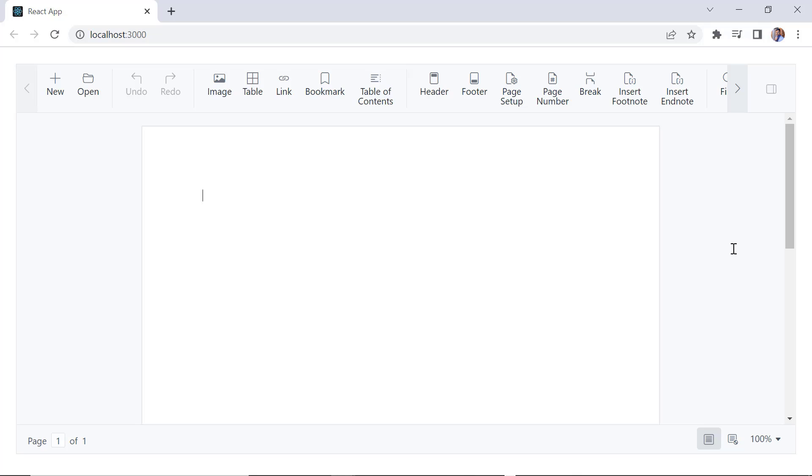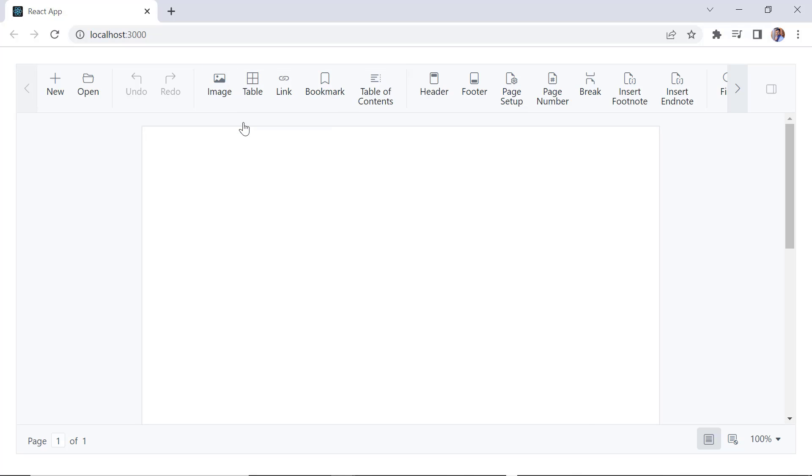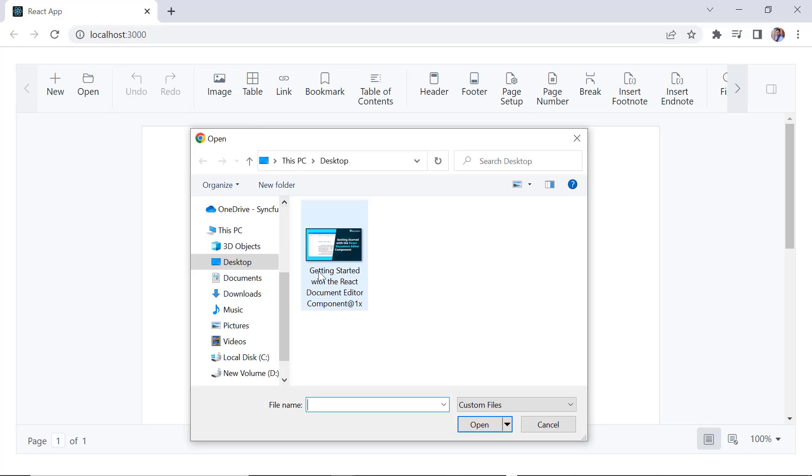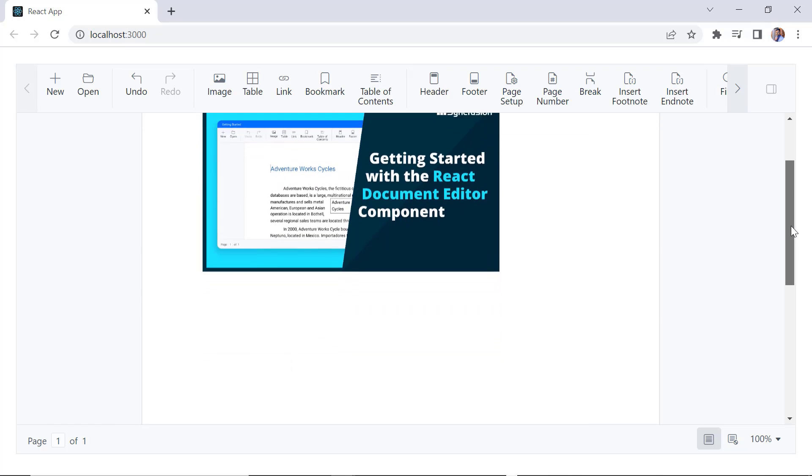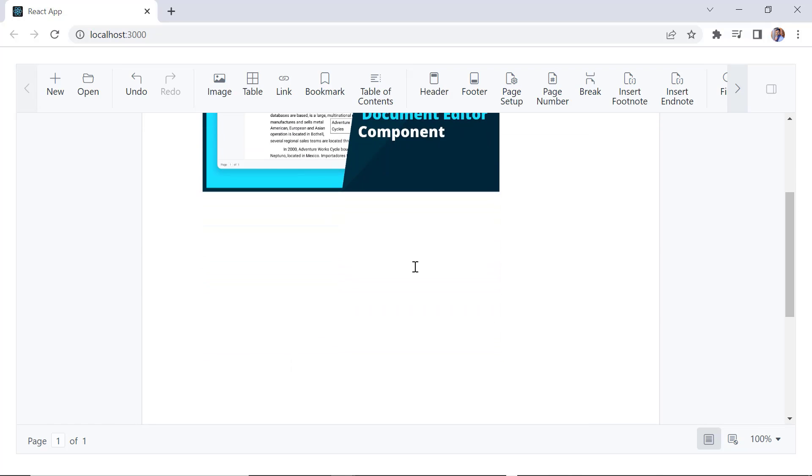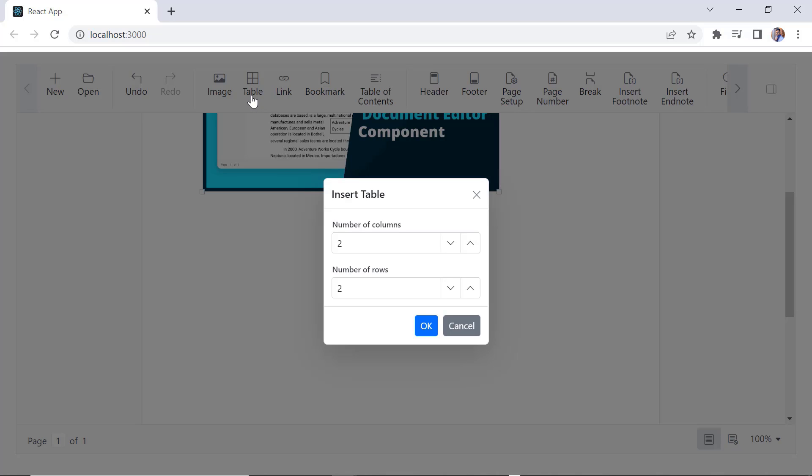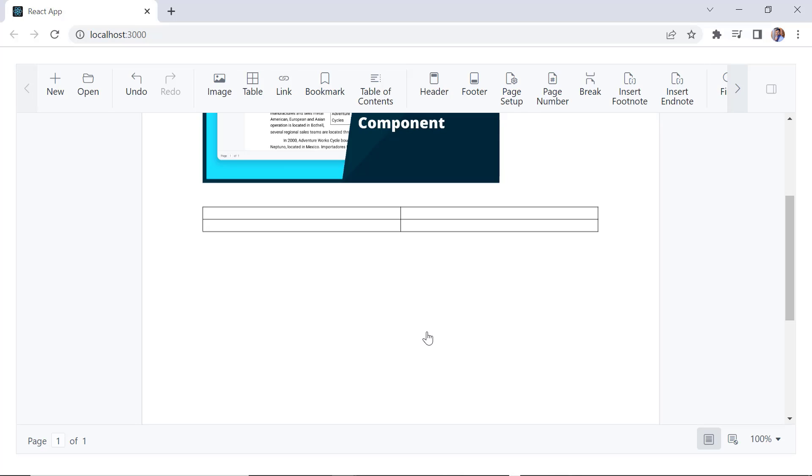Here, I insert the image by clicking the image button. Click upload from computer and select the image. I can include a table using this button and provide the number of rows and columns to insert the table. And type the content just like a Word document.